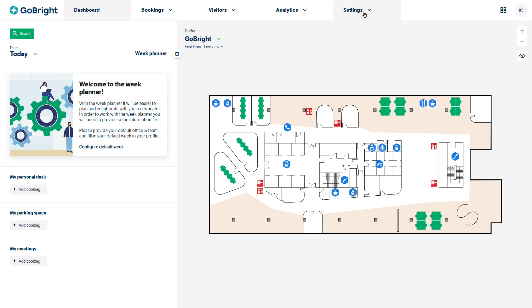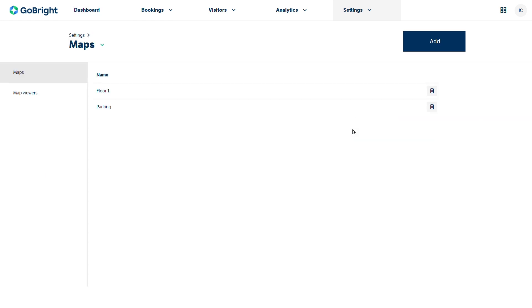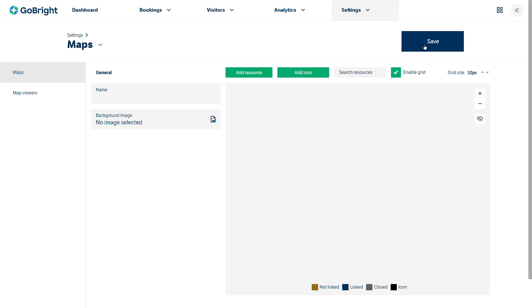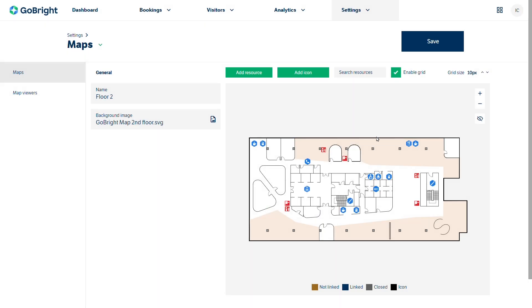If I go up to my settings tab I can come down to maps. We already have two maps created, our first floor and our parking, so let's create another map. We're going to call this one floor 2. We then select the image — we've already used the browse button to pull in the map from our file directory and now I've got my floor plan on my mapping screen.